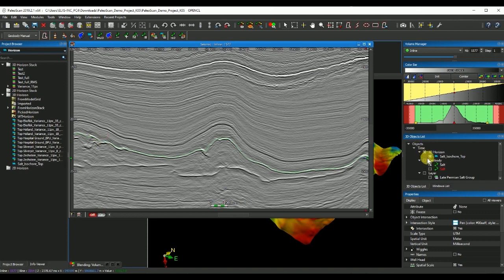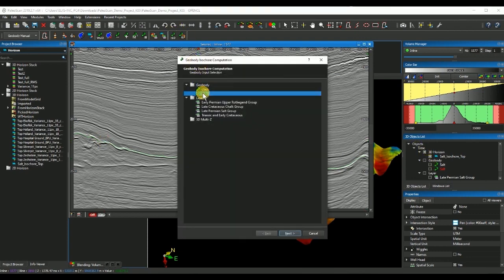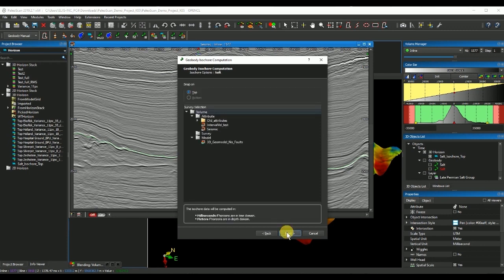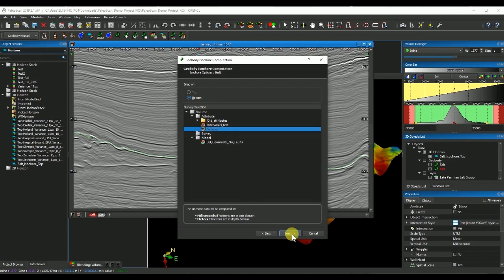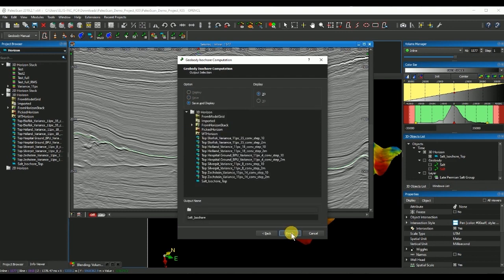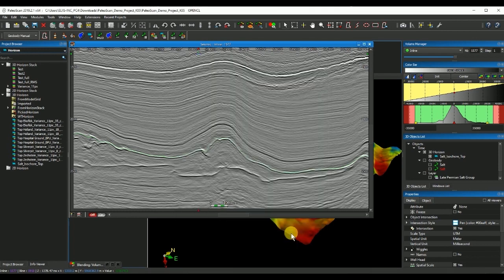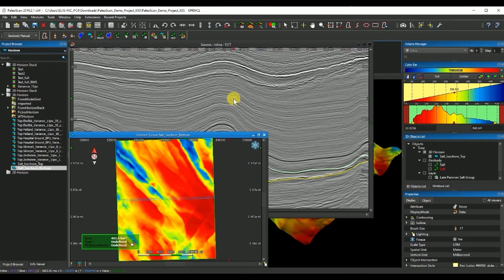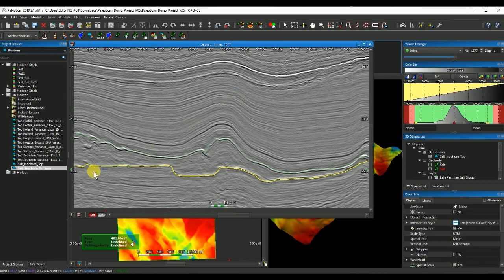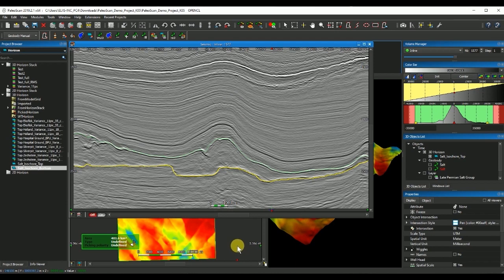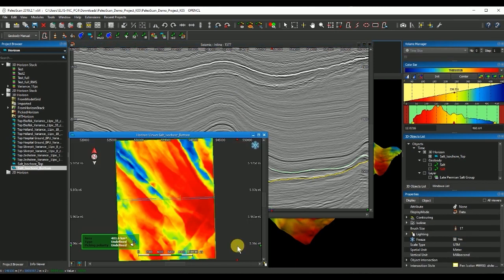I will repeat this process now. I select the volume again, the salt body, and now I will map the bottom. Again select the seismic as a reference, next and then I'll call it base. Click finish and Paloscan will then extract the base of that geobody corresponding with my salt.